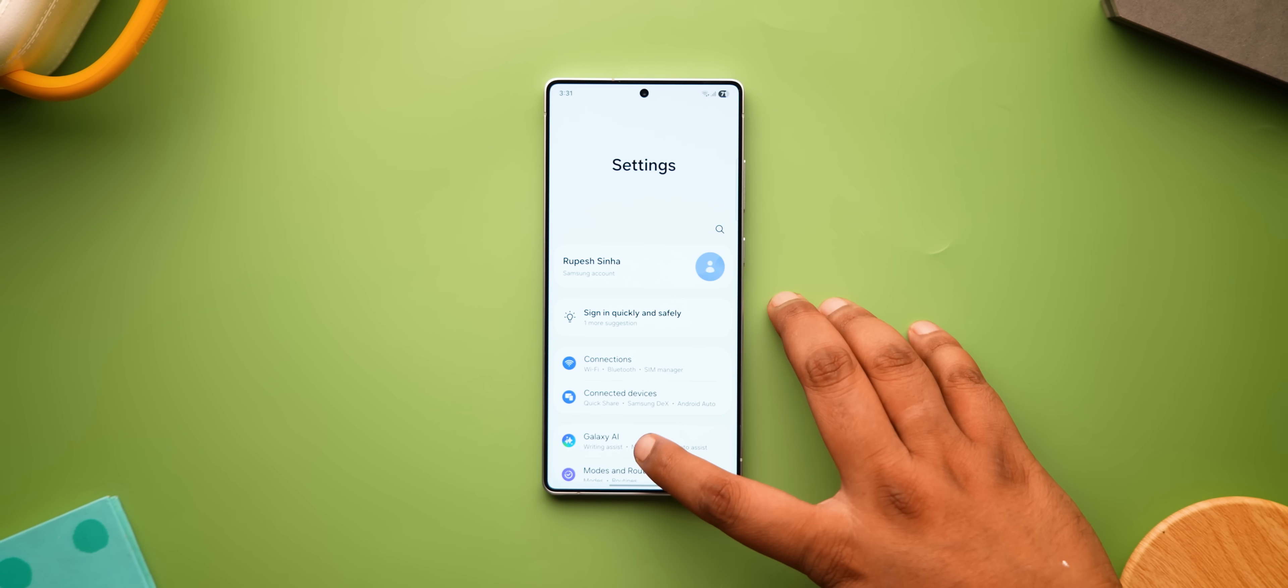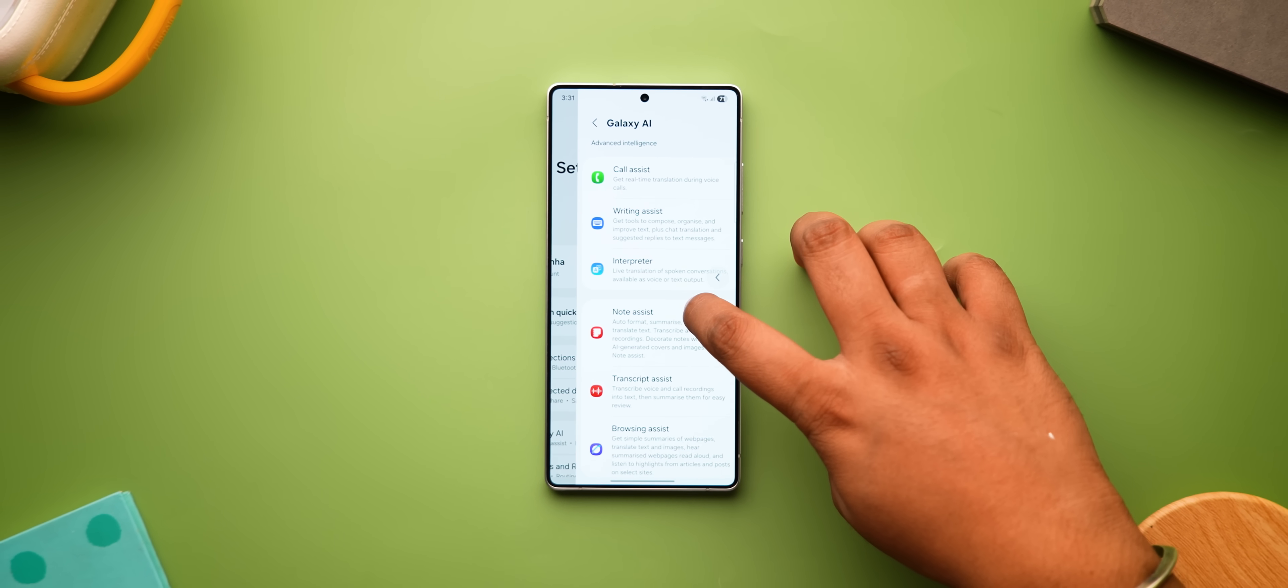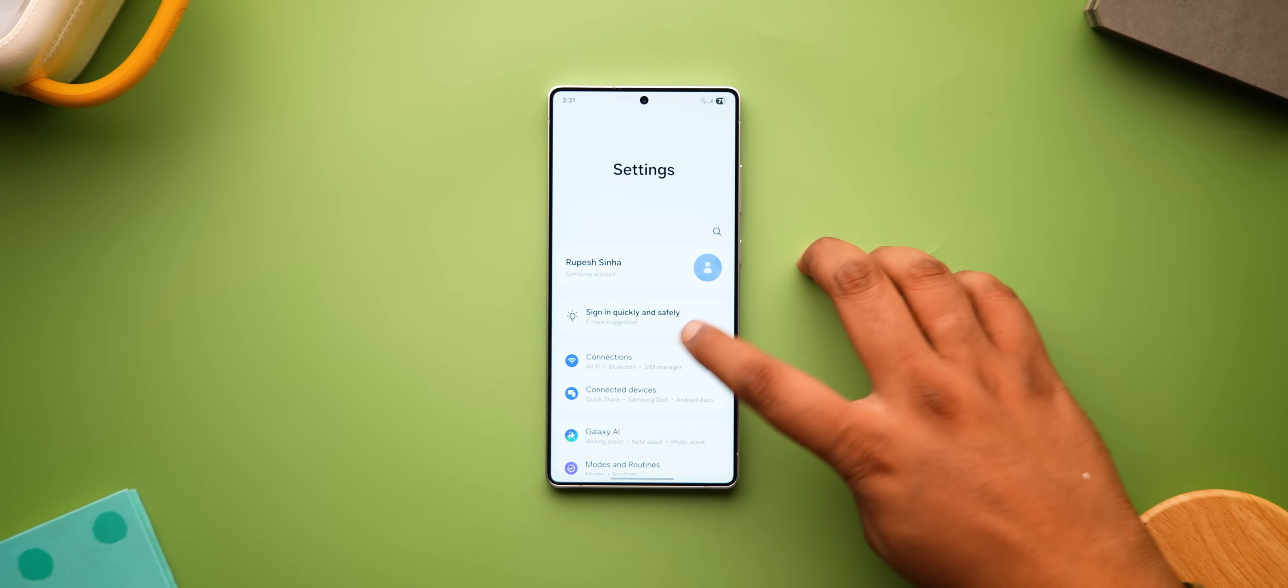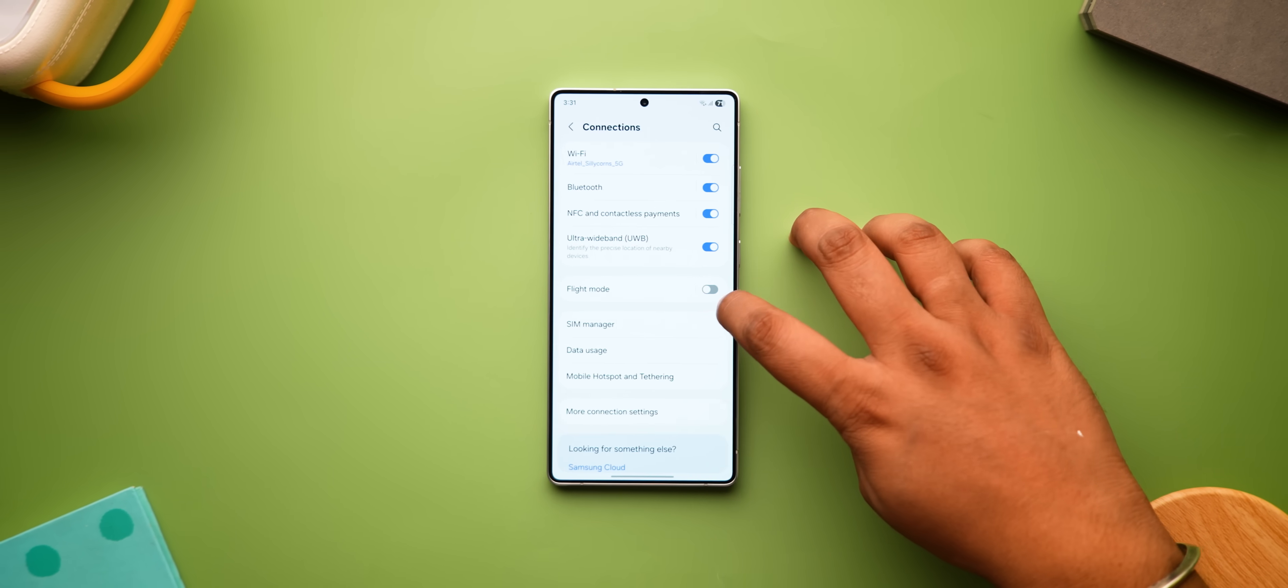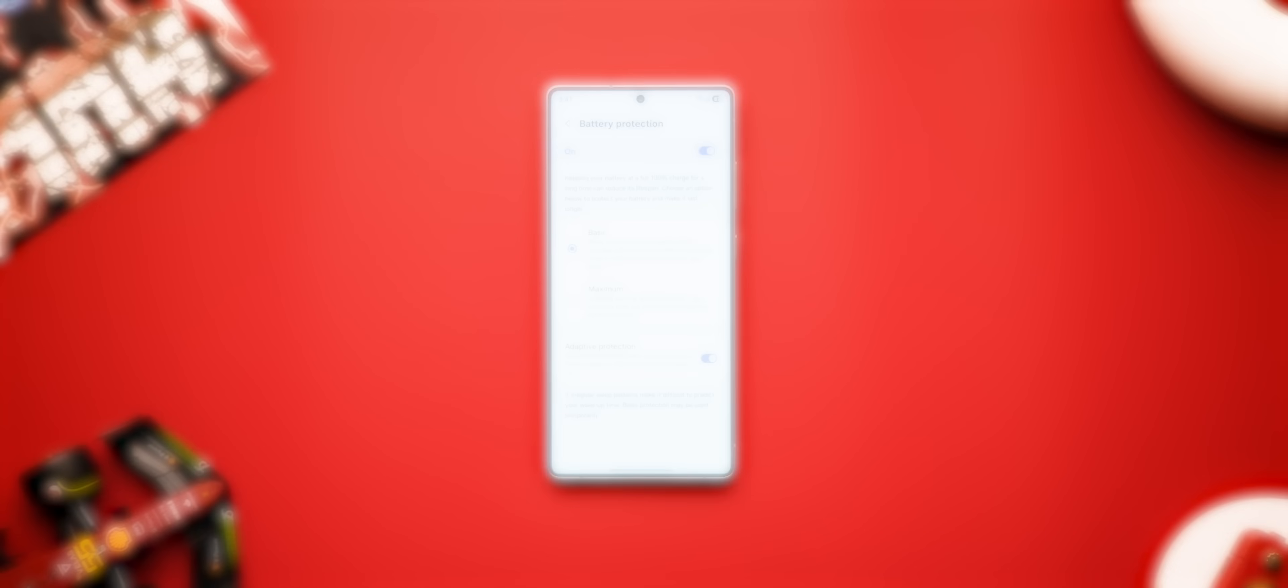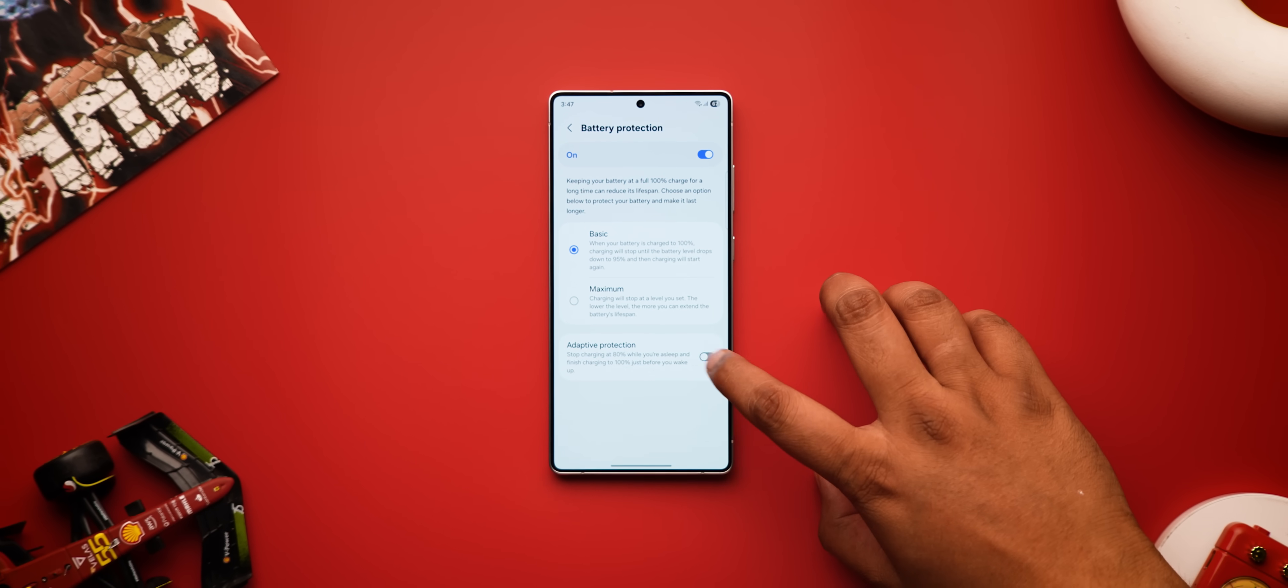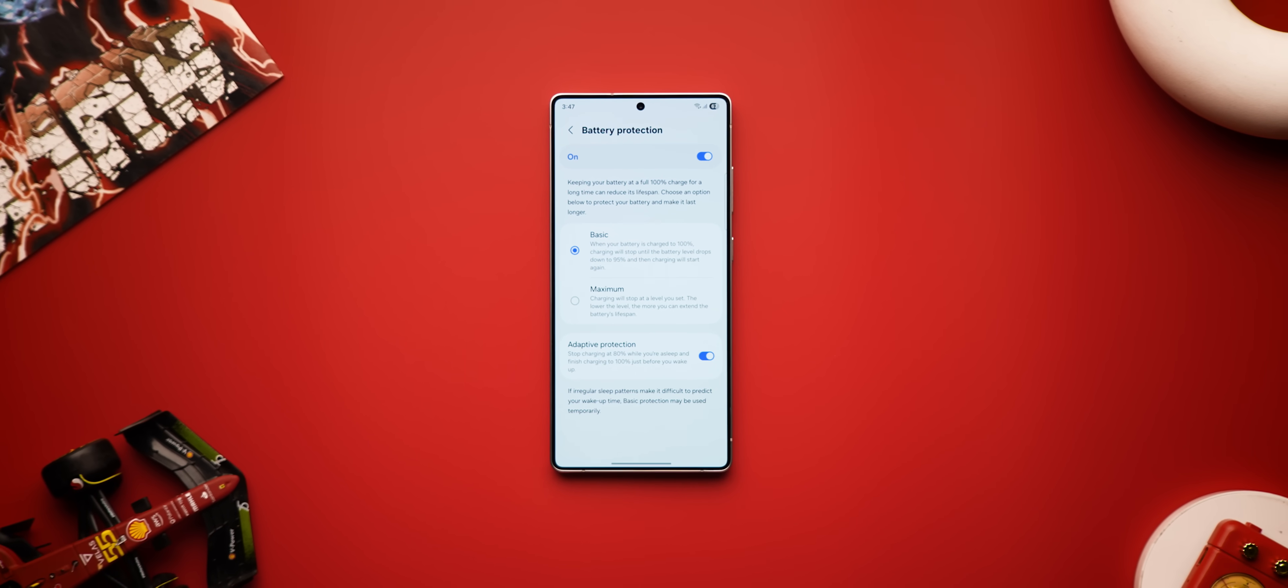One UI 8 also brings predictive back gestures to Samsung apps and places like the settings, unlike One UI 7, where it was limited to Google apps. In the battery section, the advanced protection option now shows up as a separate toggle, but there's still no battery health percentage. I mean, come on, Samsung, even Android 16.